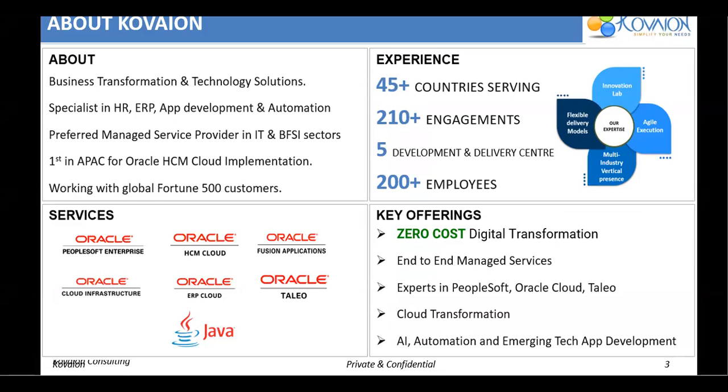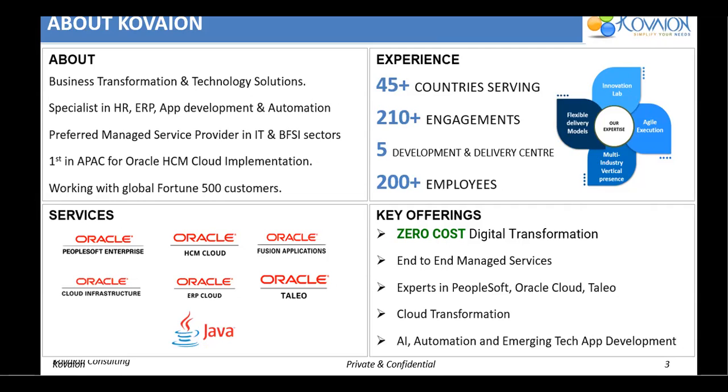Kovian is a business transformation and technology solution partner. We are headquartered in UK and spread across USA, Philippines and India. We are the Oracle Boutique Partners and specialized in HCM cloud, ERP cloud and PeopleSoft application offering end-to-end implementation, support, upgrade and enhancement services. Our experience talks about servicing 45 plus countries where we did multi-country implementation and rollout. We have executed 200 plus engagements and have customers across different domains with a strong team of 200 plus consultants.